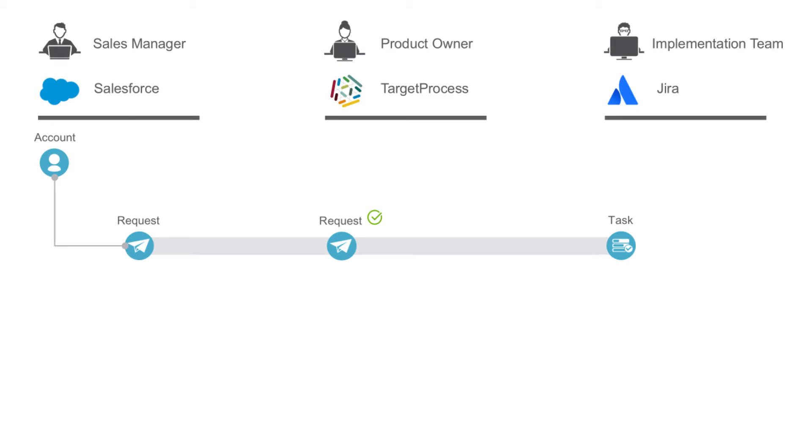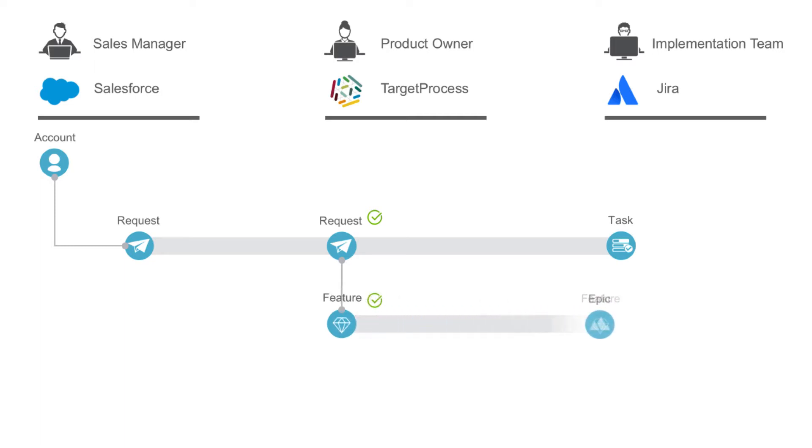Which will tell Tasktop to flow the request to Jira as a task so that our developer can research it. Once analysis is complete, the product owner is ready to create a feature in Target Process and add it to the backlog. Then, once that feature gets added to a release plan, the product owner can check the implementation field on it, which will tell Tasktop to flow it to Jira as an epic. Now our implementation team is ready to begin work on that epic and they can break it down into stories within their own tool.